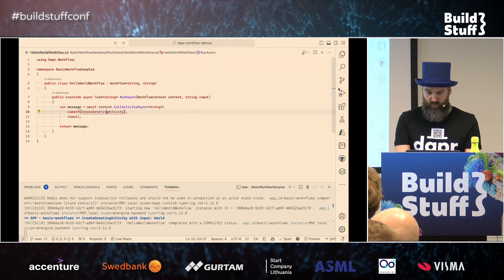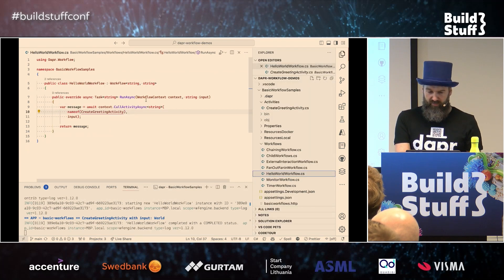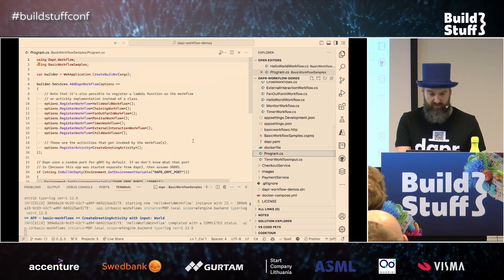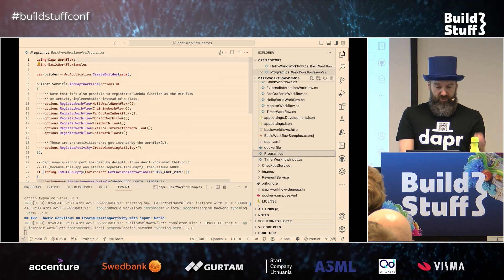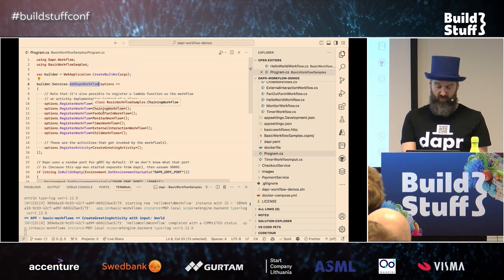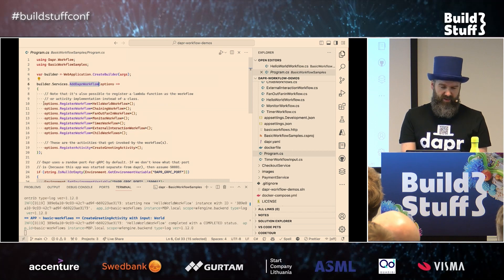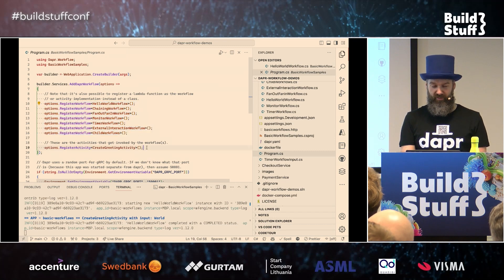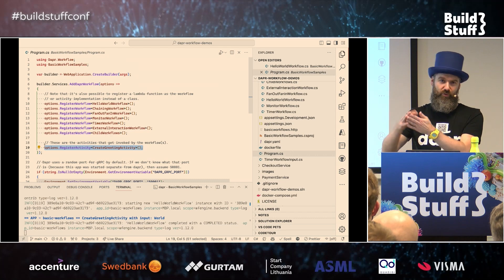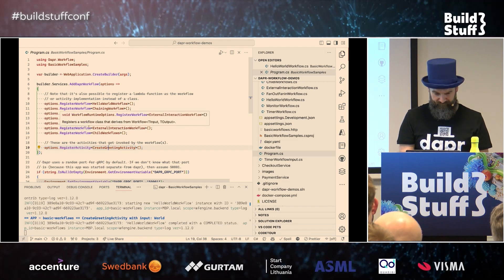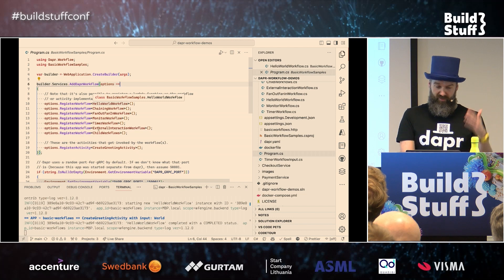To get this to work, we need to register the workflow and the activity. If you look at the program file, at builder.services there's an extension method called AddDaprWorkflow. Here we have options where we register our workflows and activities, so Dapr can recognize this is a project with workflows and activities. In my case it's a bit different because I'm doing a demo — I have a whole list of workflows and just one activity. When you're doing this yourself, you'll probably have one or two workflows and then a whole list of activities.